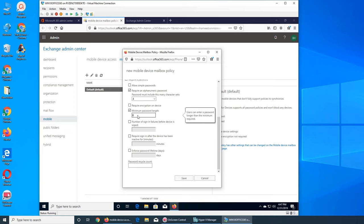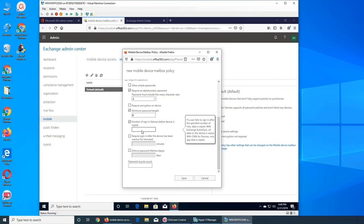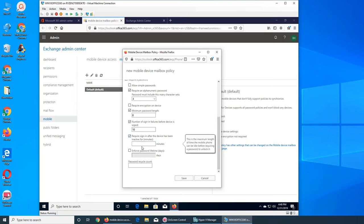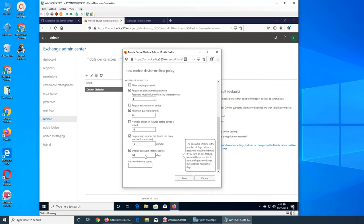You can also set the number of failed sign-in attempts before the device is wiped - for example, if someone keeps entering wrong passwords, the device will be wiped. Let's set that to 10. You can also require sign-in after the device has been inactive, for example 15 minutes. The password lifetime - at my work it's 90 days, which is pretty standard.